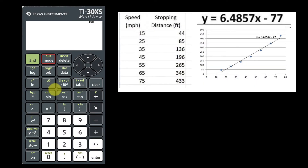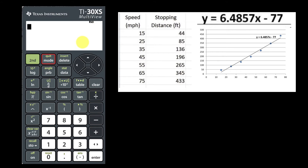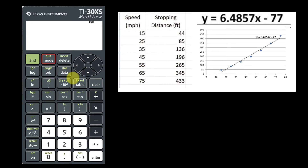Hello, math students. It's Mr. Bourne. I am pleased to inform you that the less expensive TI-30XS, which you can also access on the web, is capable of finding linear regression equations with lists of data. So let's see how this works.